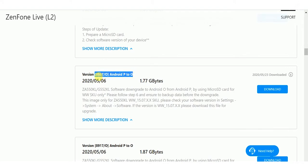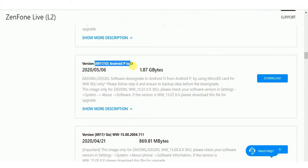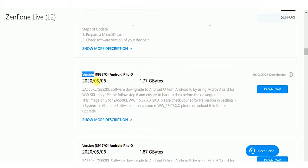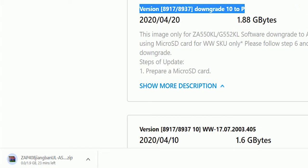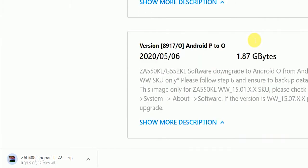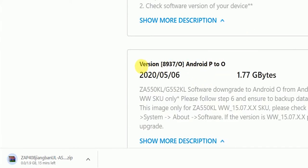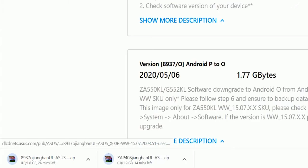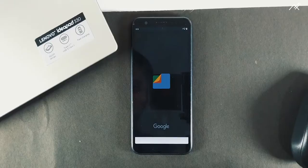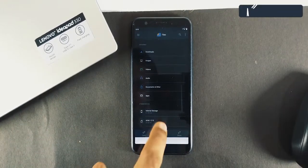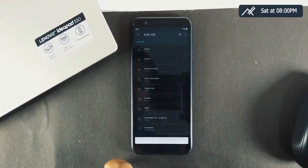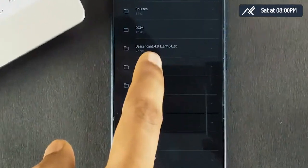If you are using the Lite L1, download the 8937 build. If your device is the Live L1, download 8917. I have the Lite L1, so I am downloading both the 8937 build for 10-to-9 and the 9-to-8 downgrade. Once downloaded, I created one folder on the SD card called 'downgrade' and kept those two files inside it.